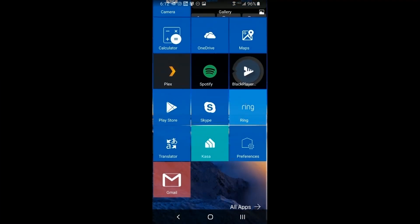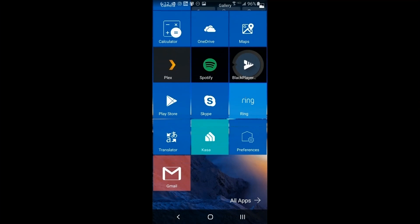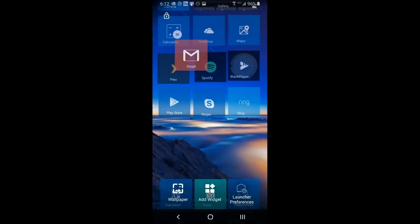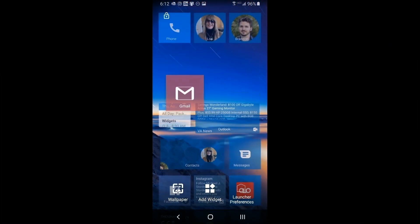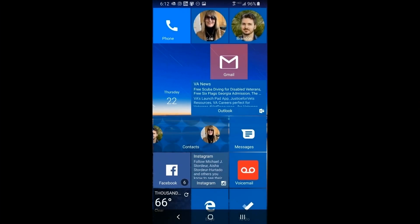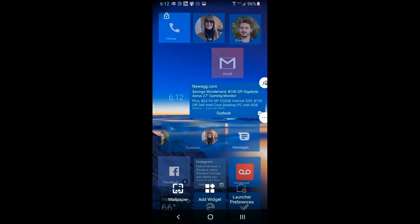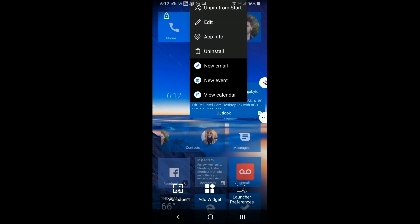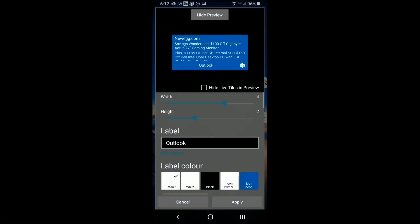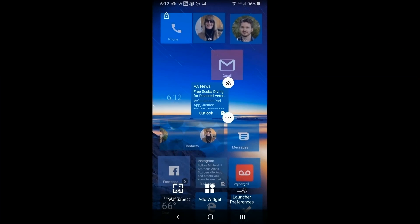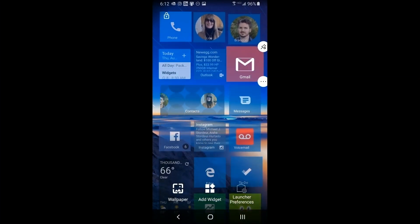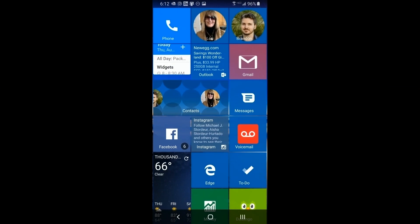Once you click Apply, there's your new Gmail icon. I'm going to move it next to my Outlook icon. I'll also resize Outlook to match Gmail's size — going into edit, changing the size down to a square by reducing the width to 2. Click Apply and now they're the same size and I can place them in the same row next to each other.